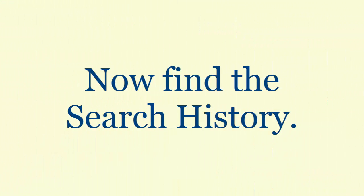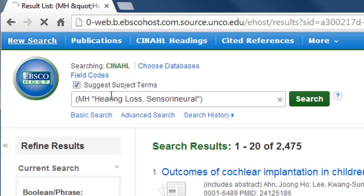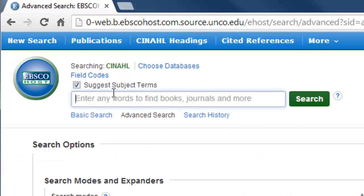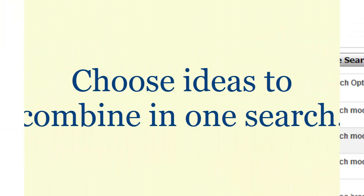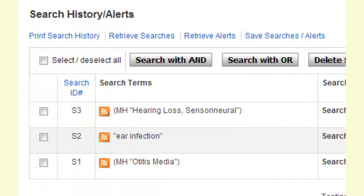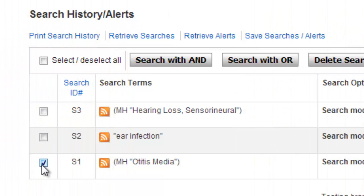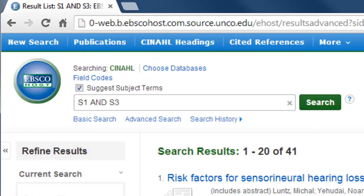Library databases keep a running list of your searches, and until you close your internet window for the database, you will be able to see all the searches you have done while in the database. So find the search history in CINAHL, and then add together the ideas you want to search together. Then apply any limiters to your search.